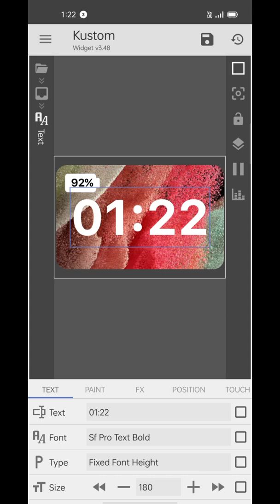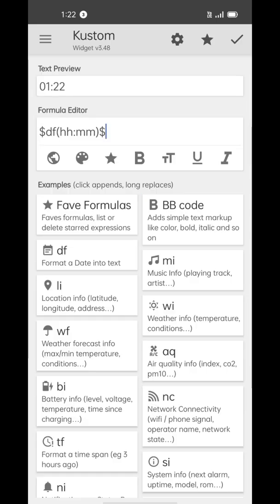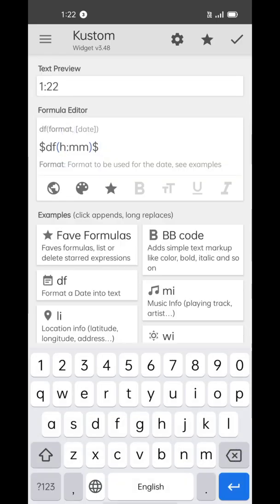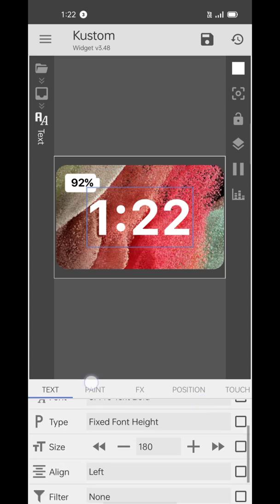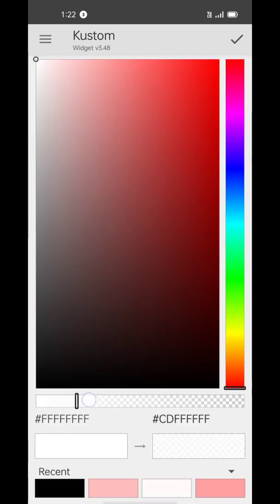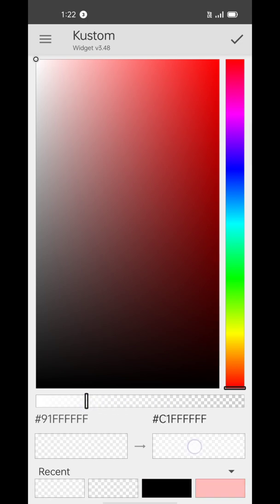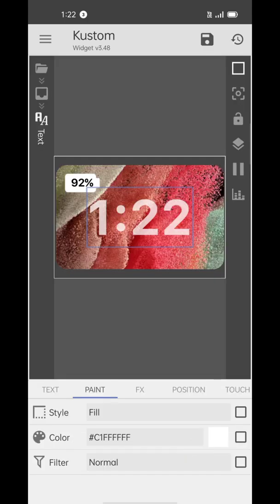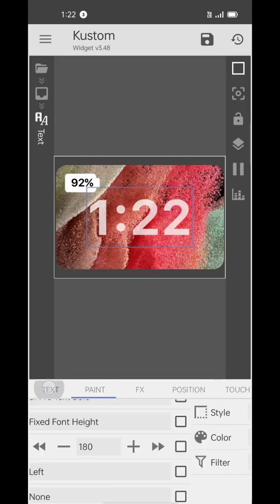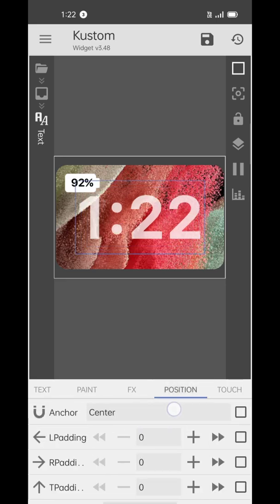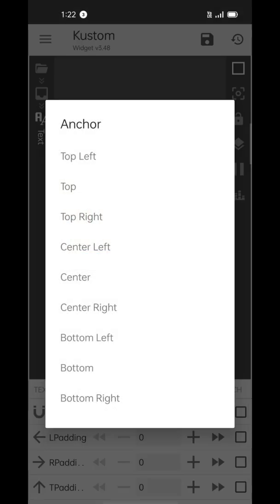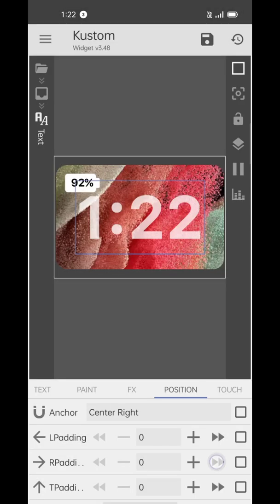If you don't want a leading zero, open the text editor and remove one edge. Now open the Paint tab and make the text translucent. Then open the Position tab and anchor it to center right.